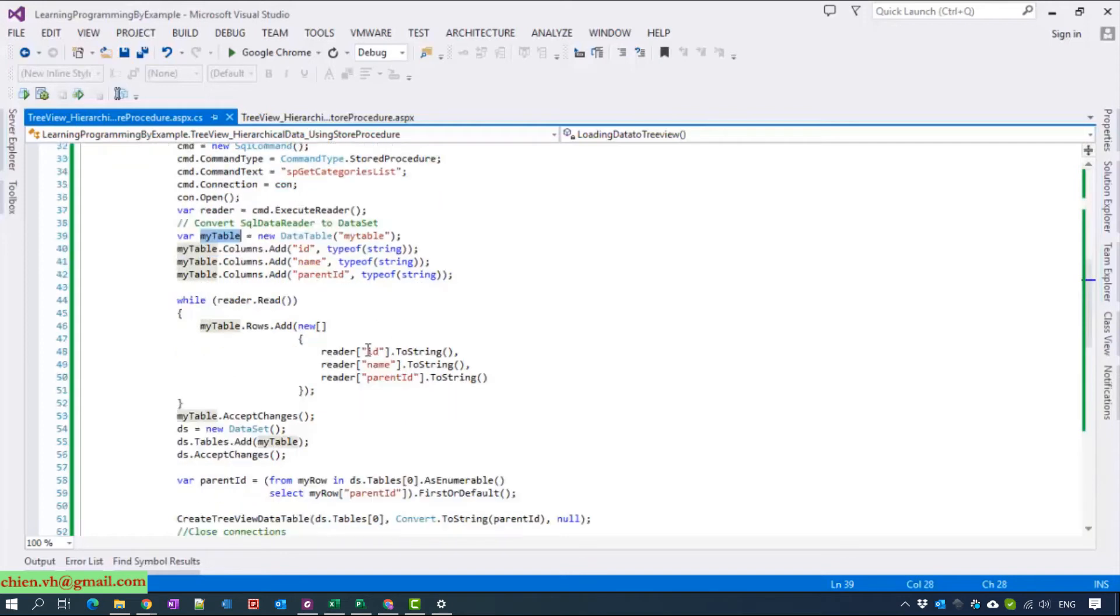And after that, we will convert data table into dataset.